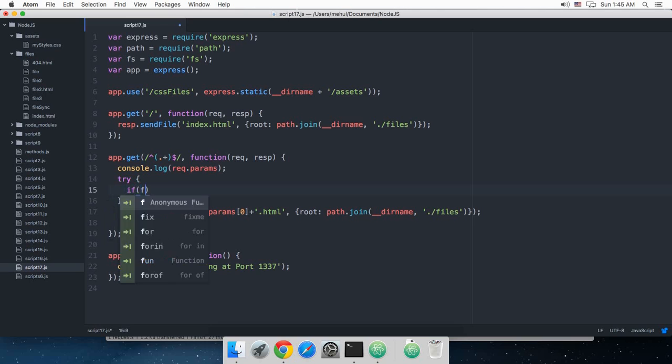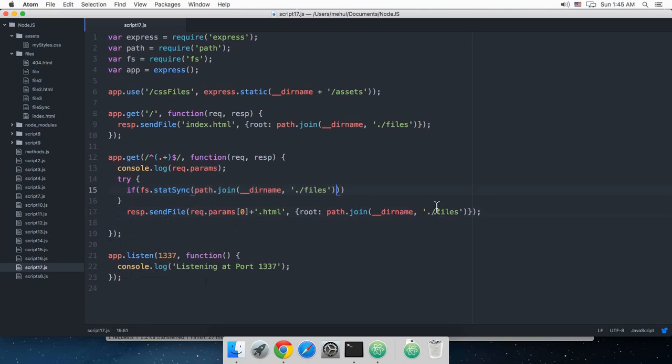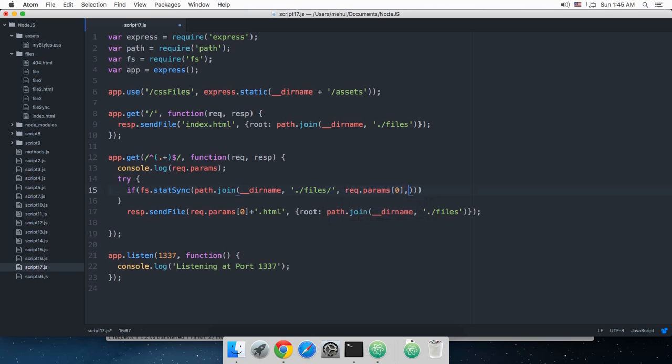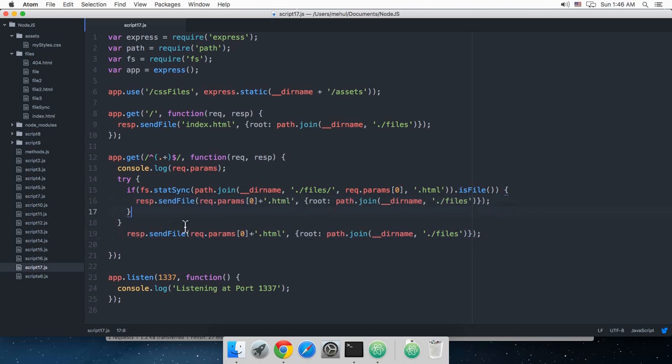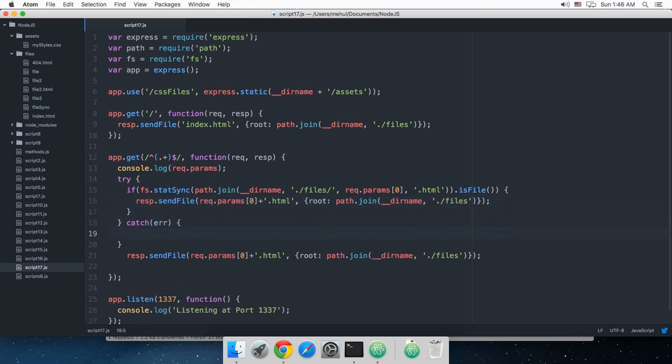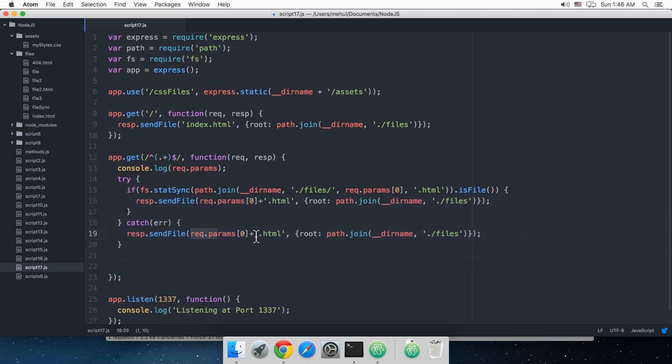So what I'm gonna do is let's just get rid of this whole thing. I'm just gonna say okay try fs.stat synchronized, and again we would require this thing path.join files that I need, and I need your request.params[0].html.isFile, catch error and I'm just gonna say throw me a 404.